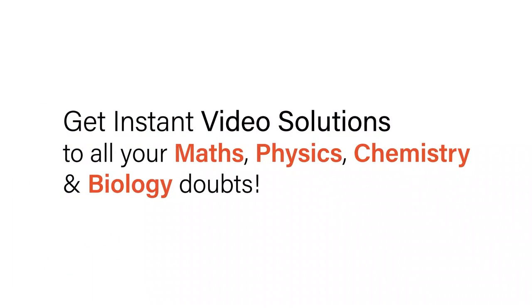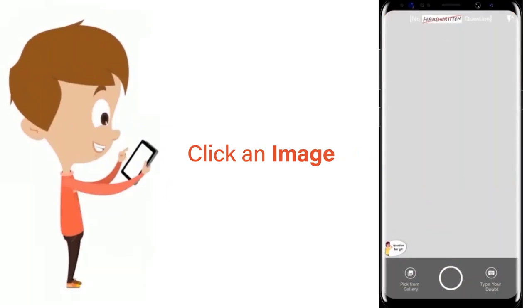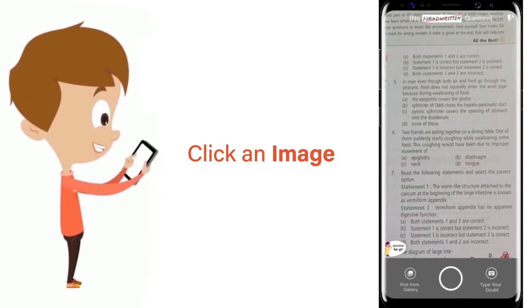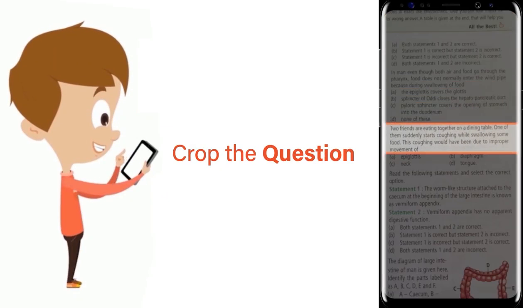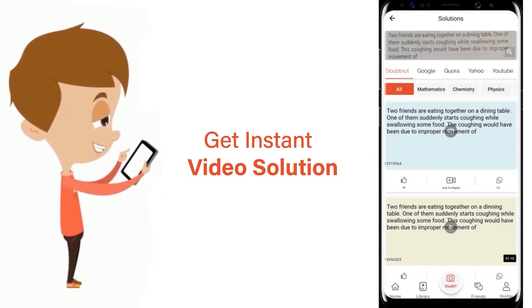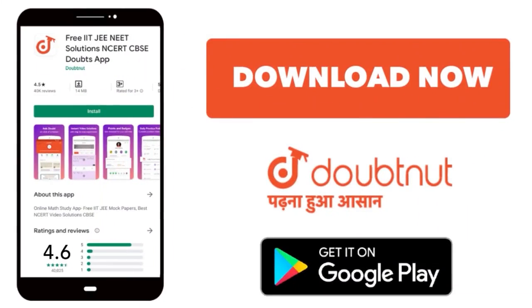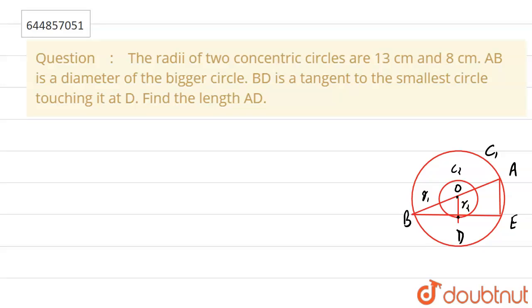With DoubtNut, get instant video solutions to all your maths, physics, chemistry and biology doubts. Just click the image of the question, crop the question, and get instant video solution. Download the DoubtNut app today. Hello everyone, in this question...